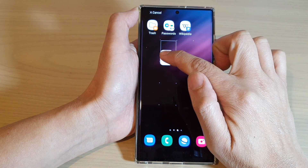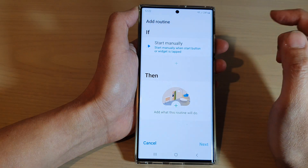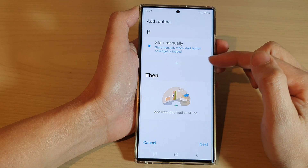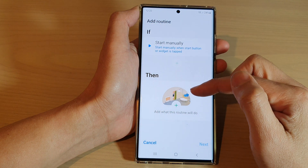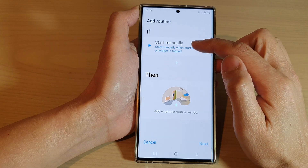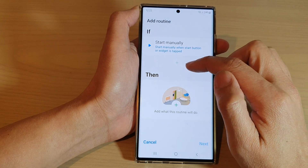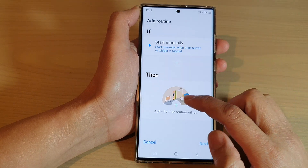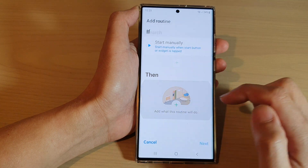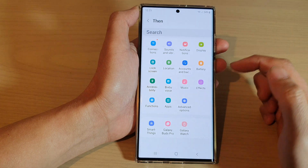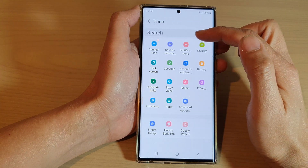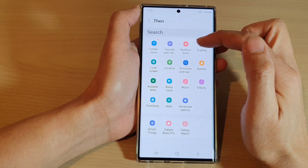Select a widget and then drag it onto your home screen and let go. It then asks you to create the routine, so it will be set to start manually. Then choose what you want to do when you tap on that routine, so tap on the add button.